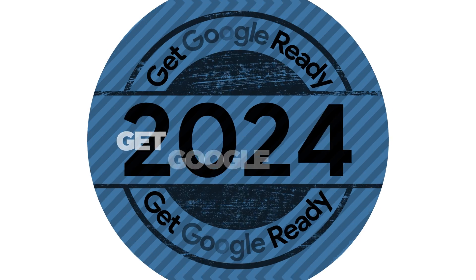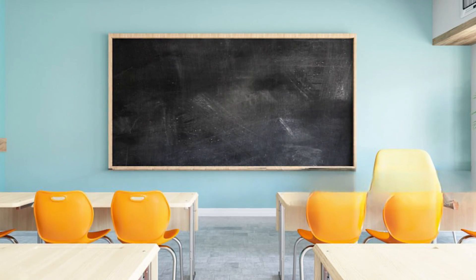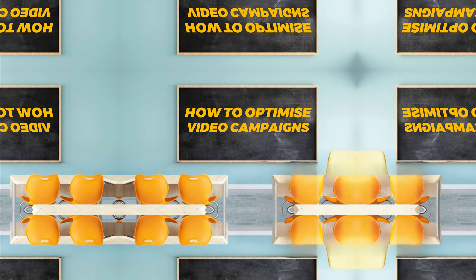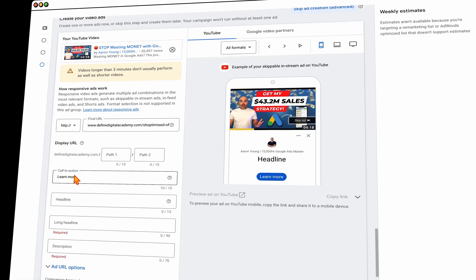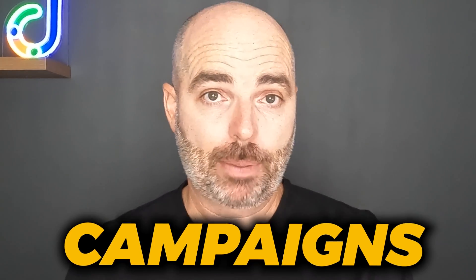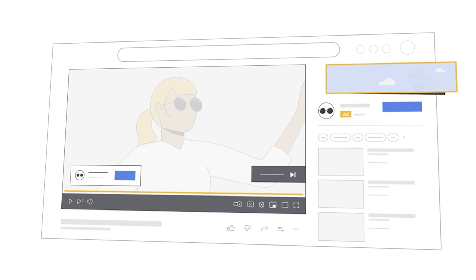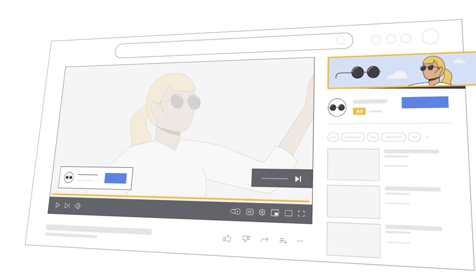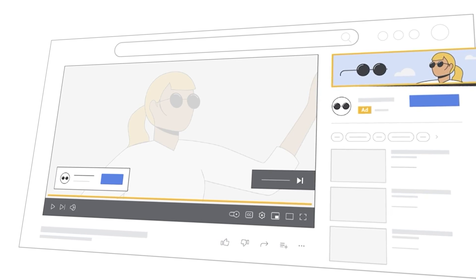Welcome back to Get Google Ready for 2024. In this lesson, I'm going to be taking you through how you can optimize your video campaigns. If you've already watched my video campaign setup guide video, which is part of this playlist, you'll remember that when we went through the process of setting up your video campaigns, I explained how video campaigns are different to other types of campaigns, with the core difference being that so much of your success relies on the quality of your ad.